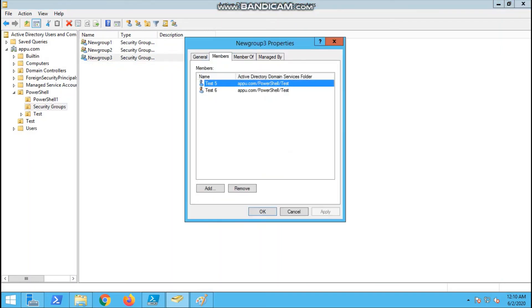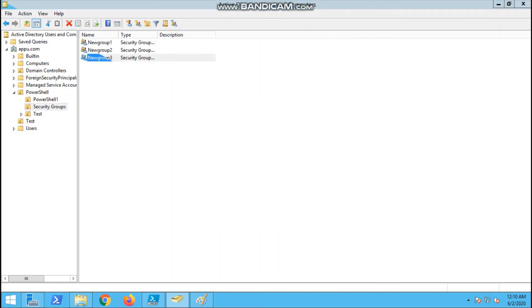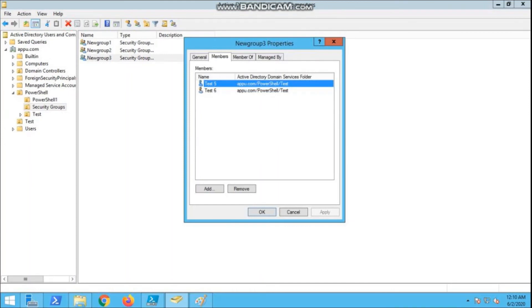And this particular group three, we have two groups: five and six. This is the way we are adding the groups. Thanks for watching my video. Please like, subscribe, and share.